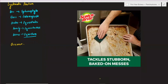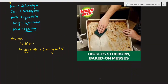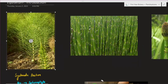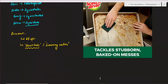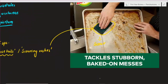So regarding occurrence, in general there are about 25 species of Equisetum. This is the general occurrence of the genus.